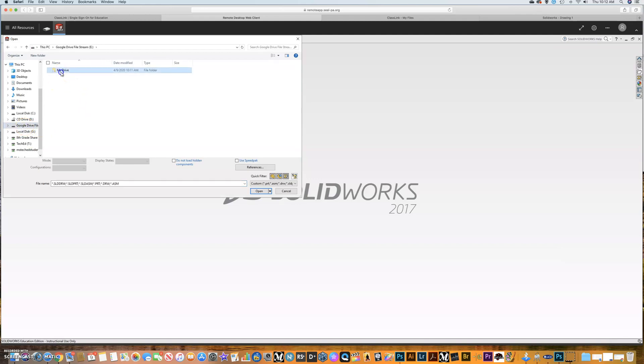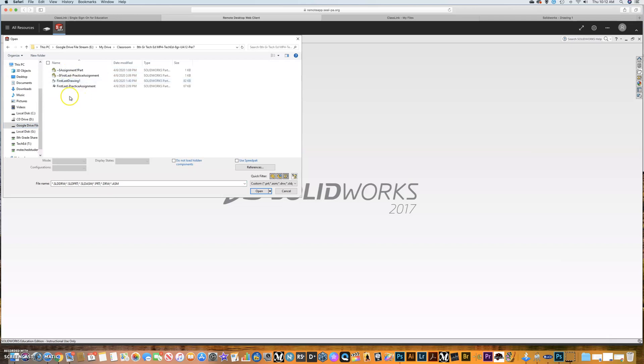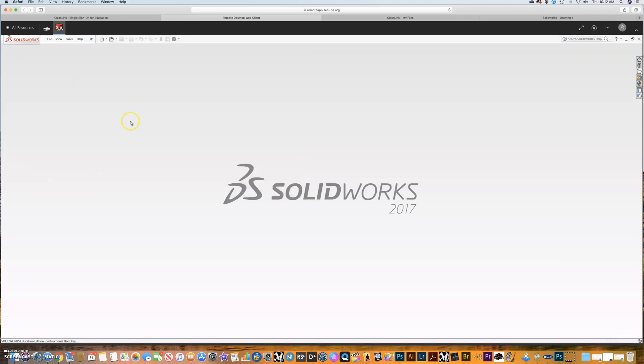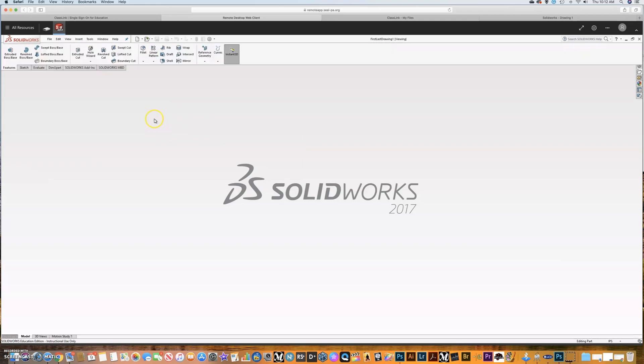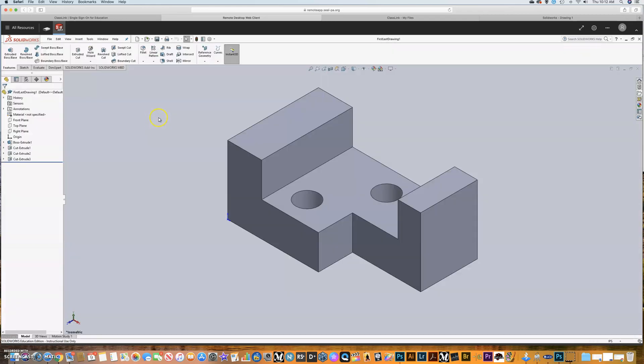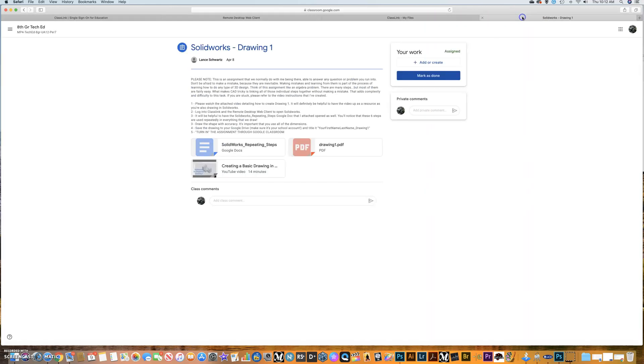So I can click there, go into here, into Classroom. I can grab one of my projects that I opened. The other good thing now is that if I go back over here to my assignment,